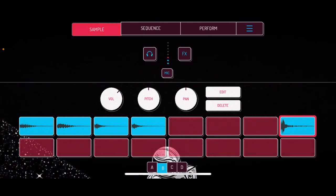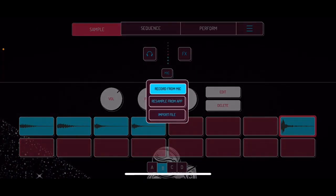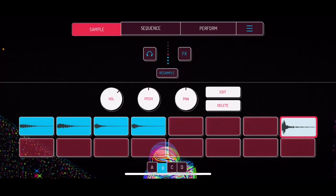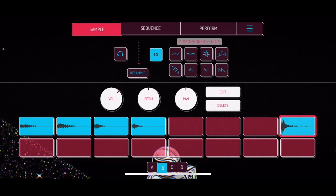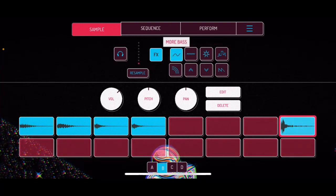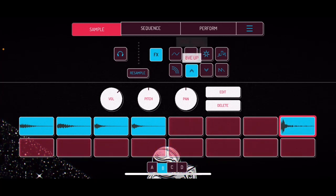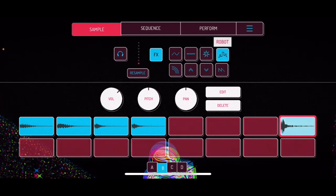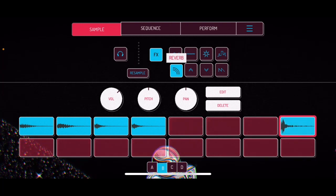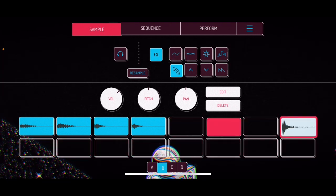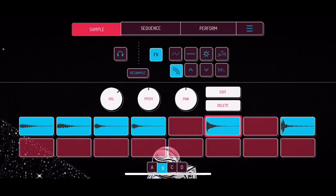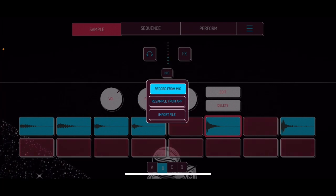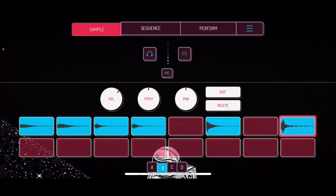And then you can actually go ahead and do stuff like change it where it says microphone, change it to resample from application and then hit the effects button. Now we have reverb, a bass, some treble, some eight-bit kind of sound, some fuzz. So we do have effects here. Say you wanted to have the reverb — all you would do is just hold down the pad next to it, press it down and now you sample that with reverb. You can actually come up here and turn the effects off, go back to record for mic. If you listen to the two — there's no reverb, then you have reverb. So you can also do resampling, which I think is pretty amazing.